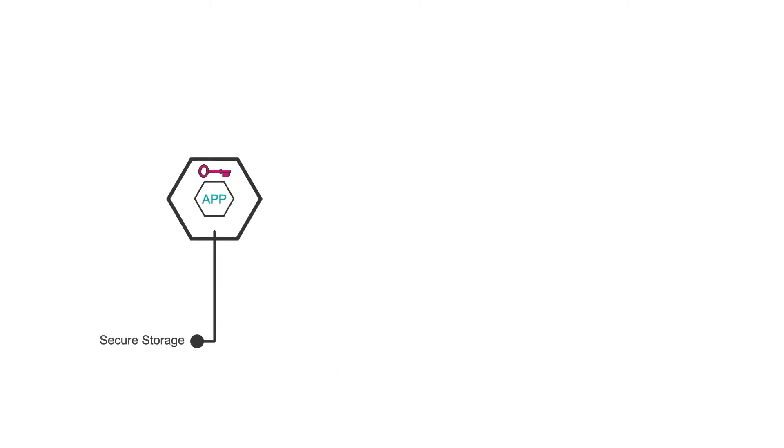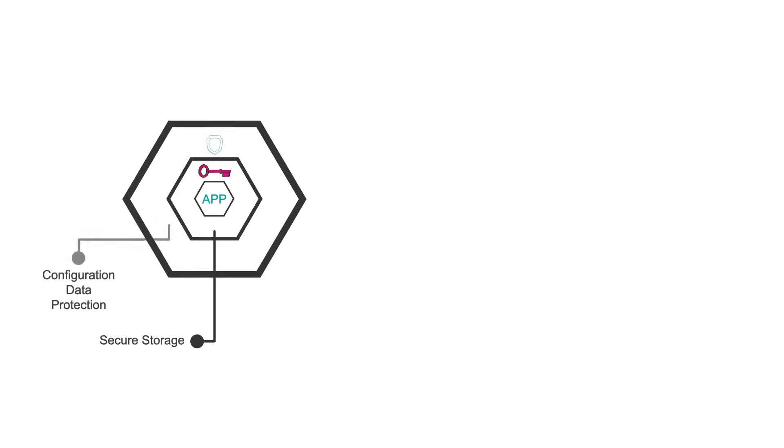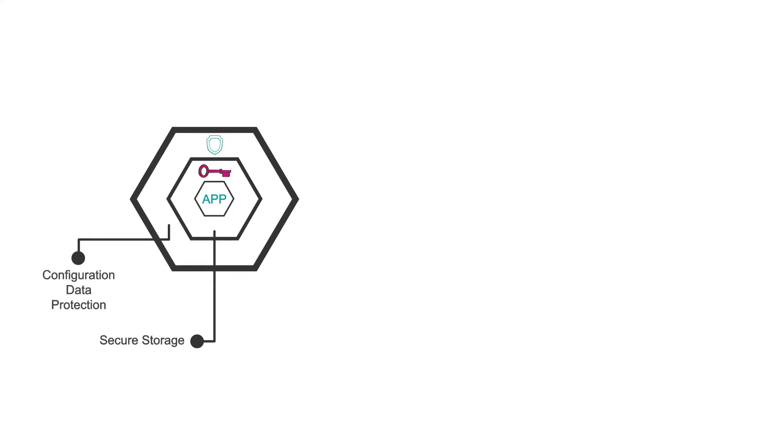Secure storage keeps your runtime secrets safeguarded at all times within secure storage. Configuration data protection keeps highly sensitive configuration data encrypted and away from prying eyes.